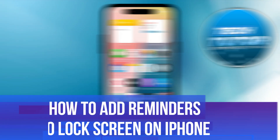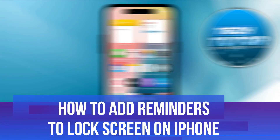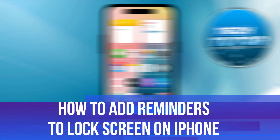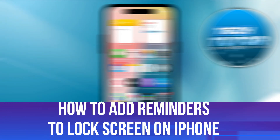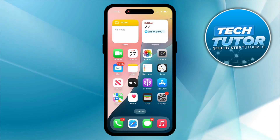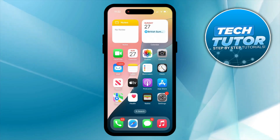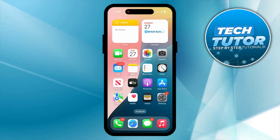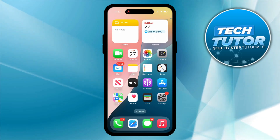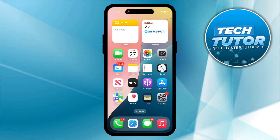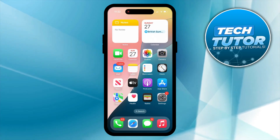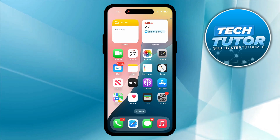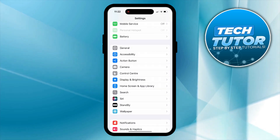In this video I will show you how to add reminders to lock screen on iPhone. So let's jump straight into it. In order to do this, the first thing you're going to want to do is open up the settings app on your device.